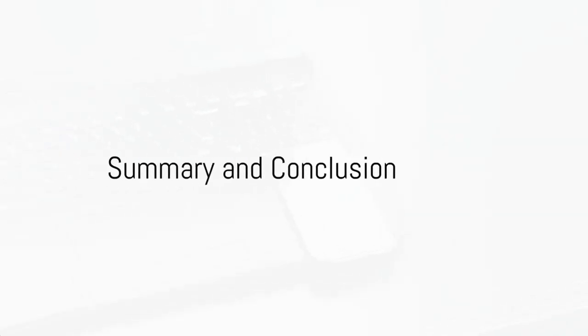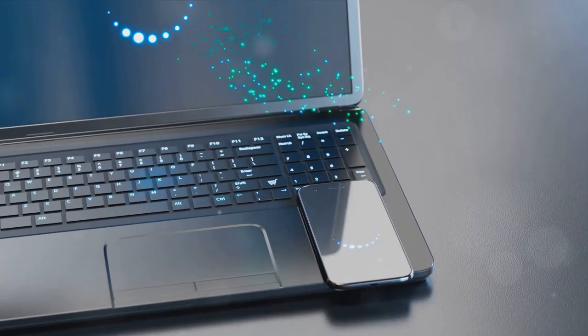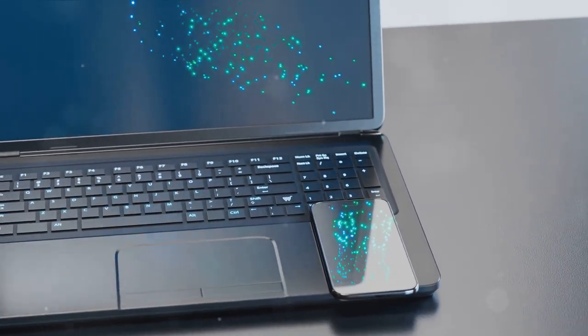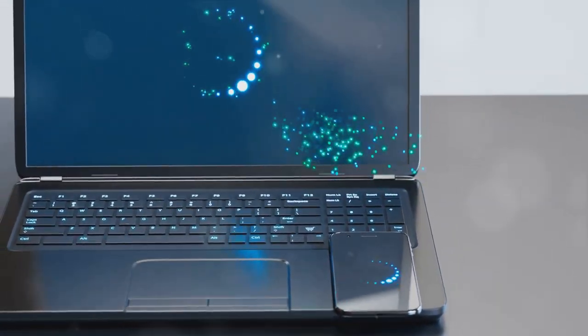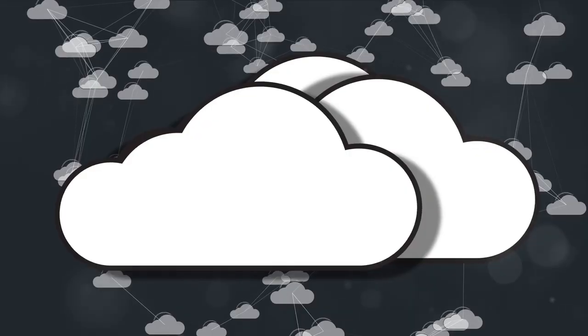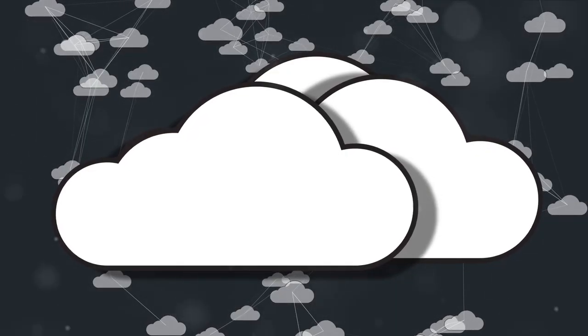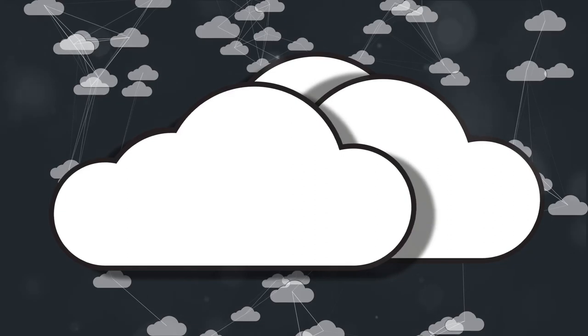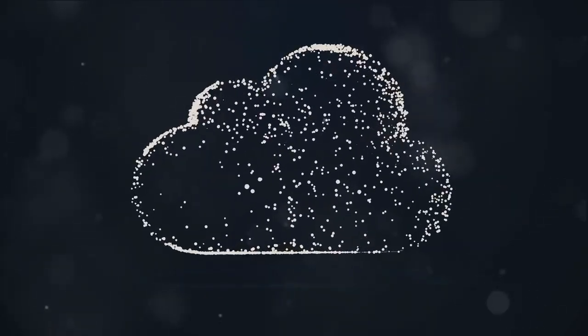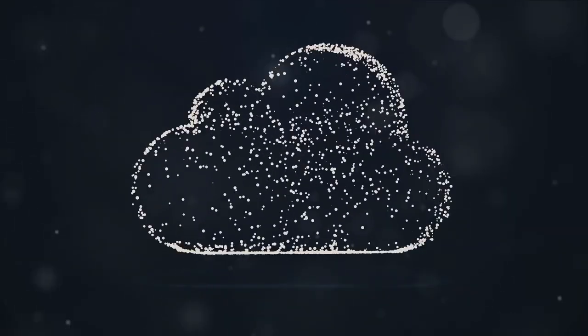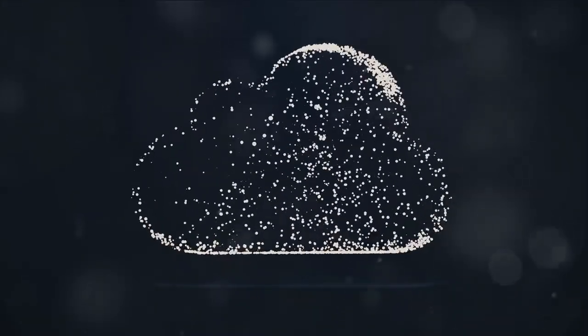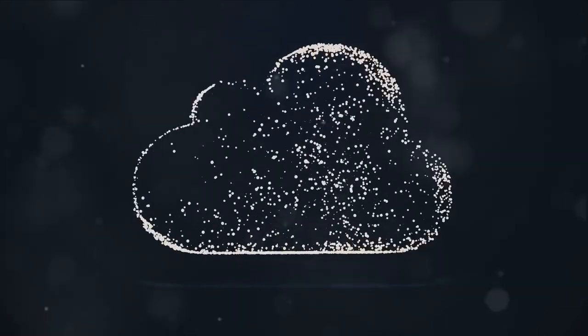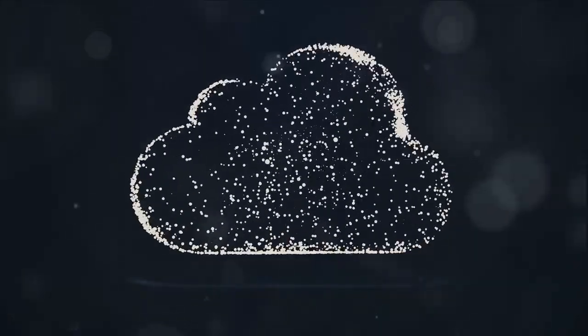In summary, iCloud is not just a backup drive, but also a tool that integrates and synchronizes data across all your Apple devices. It offers a range of storage plans and prioritizes user privacy and security. By reviewing your iCloud storage usage regularly, you can optimize space and avoid unnecessary expenses on additional storage.